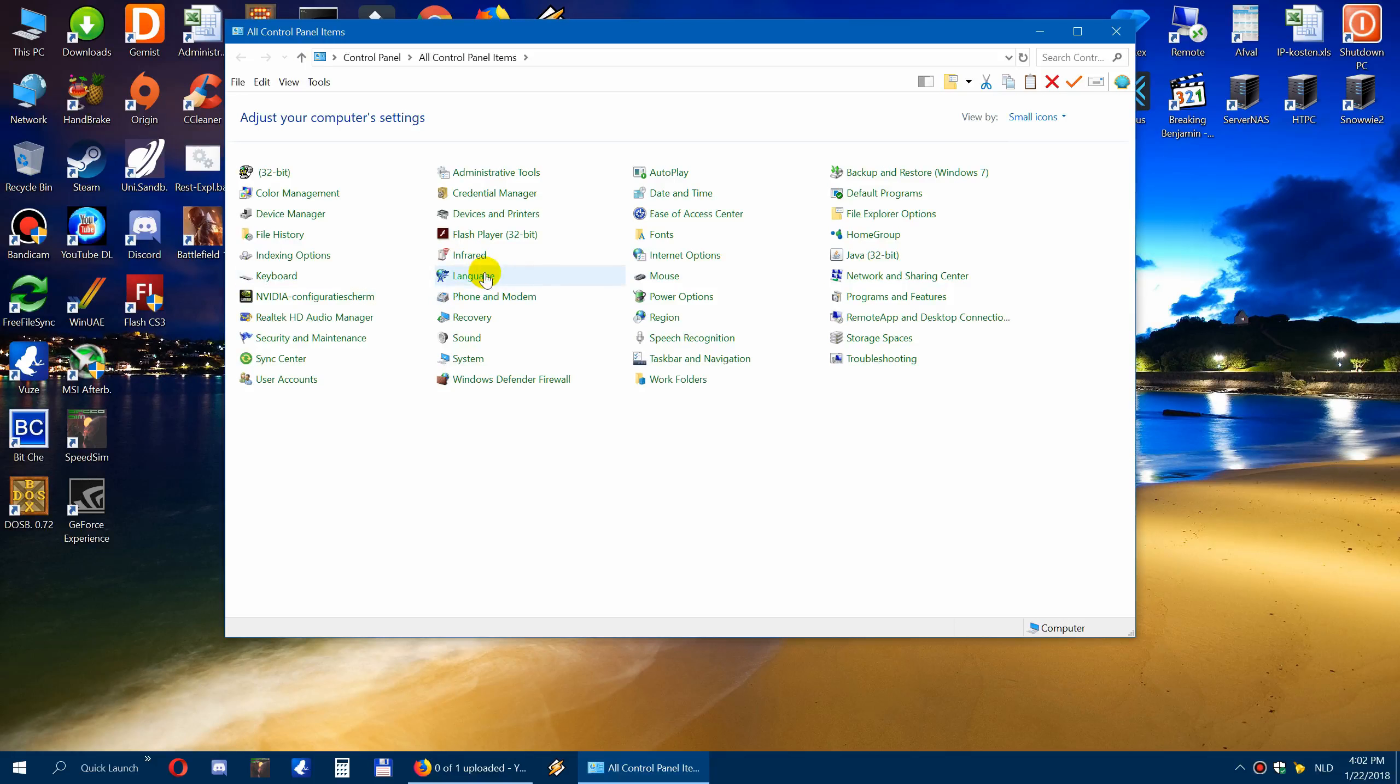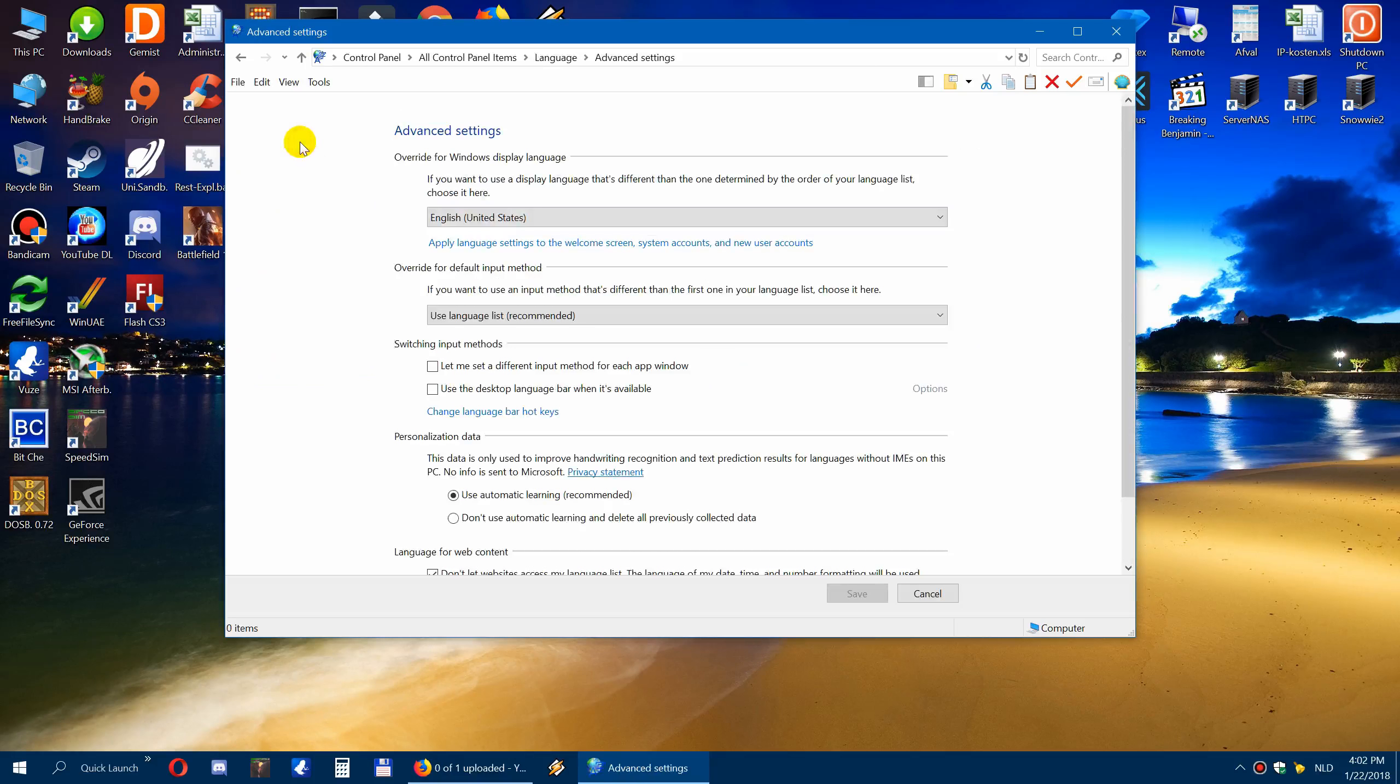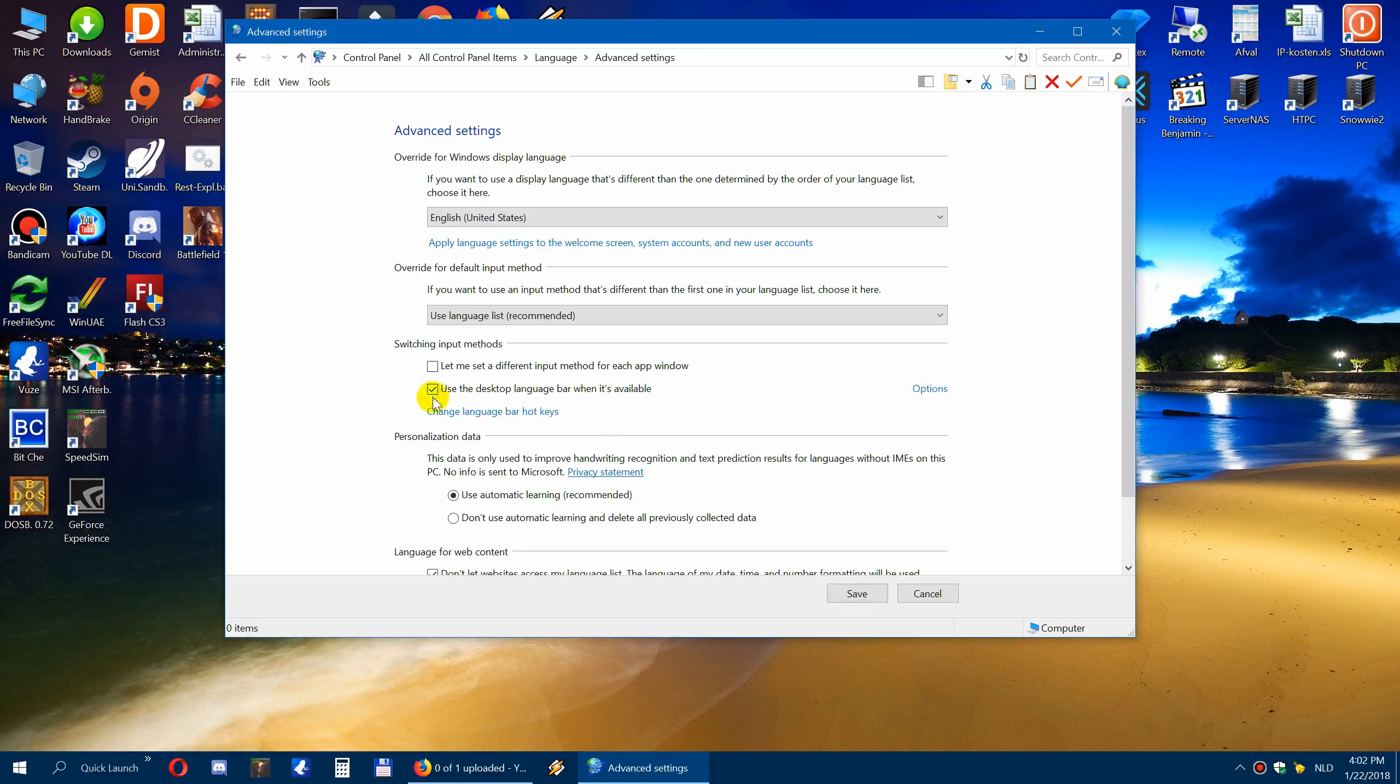Then you click on advanced settings. Then you click here on use the desktop language bar when it's available. Click it and then click on options.